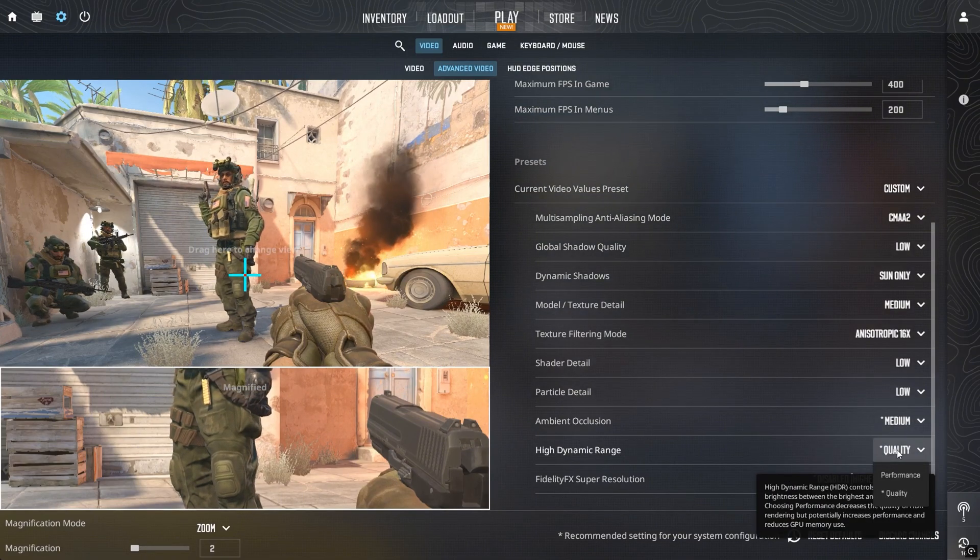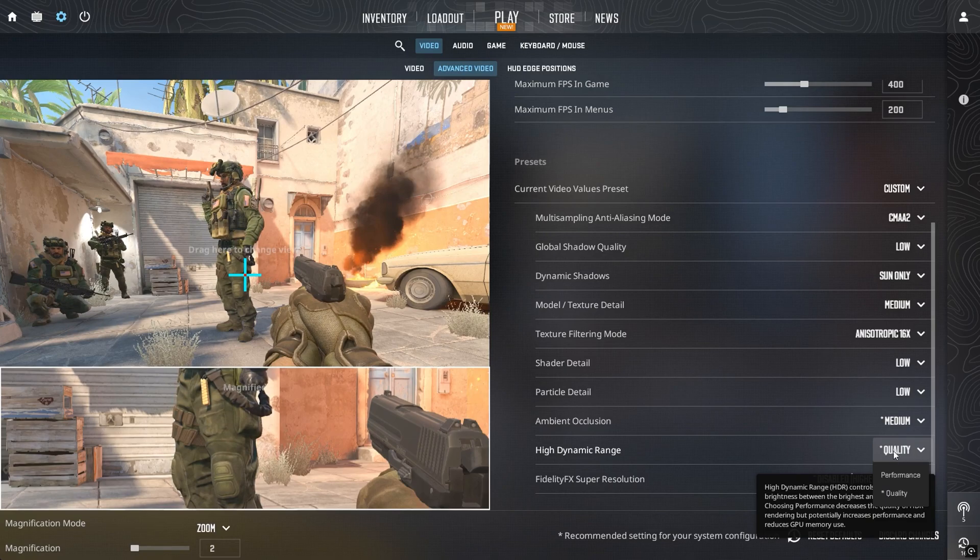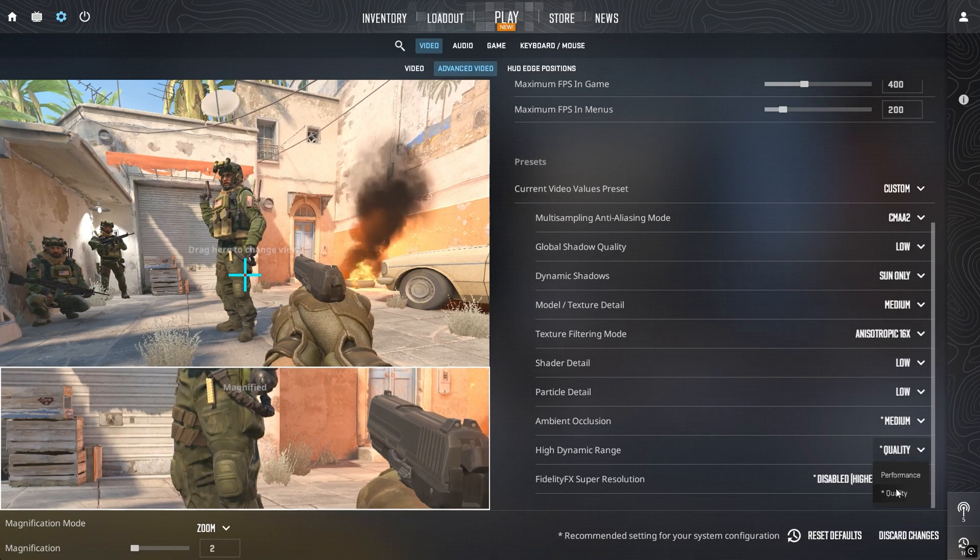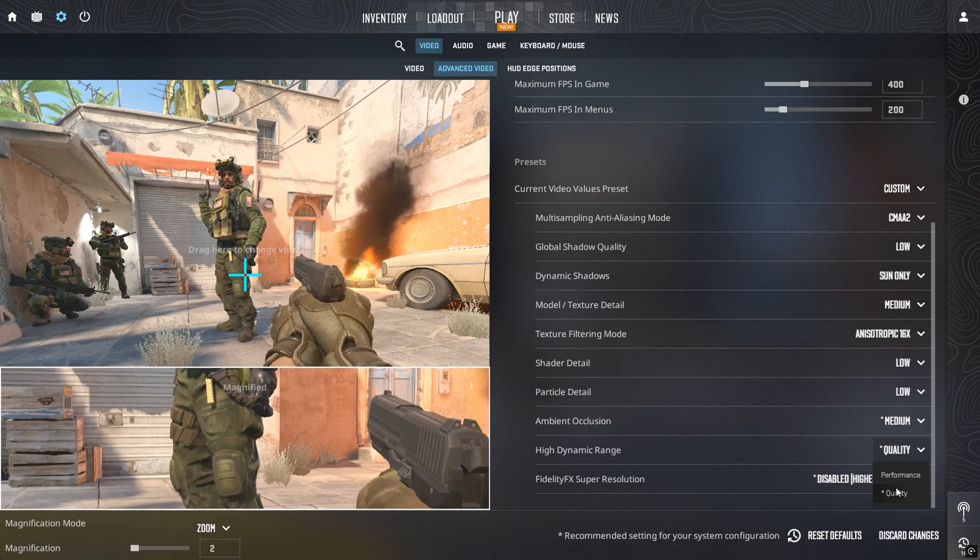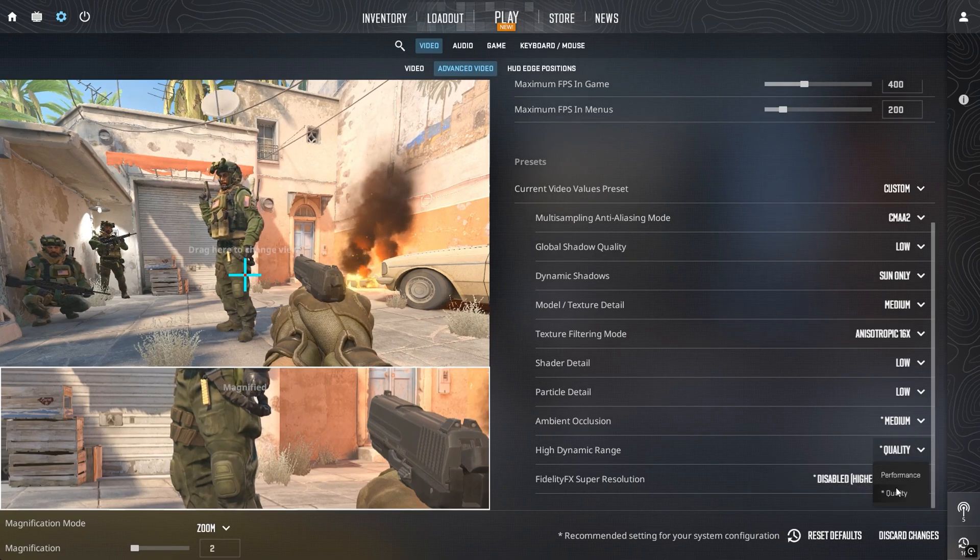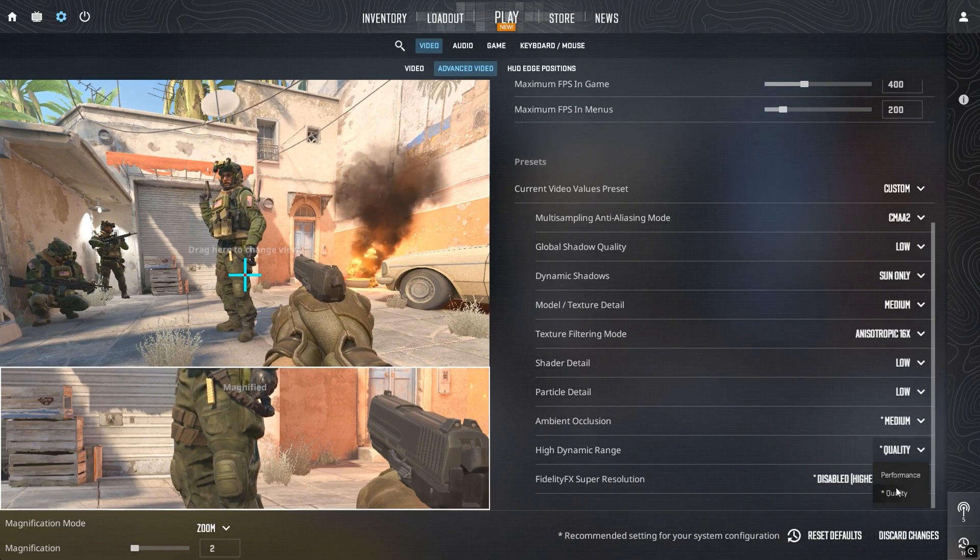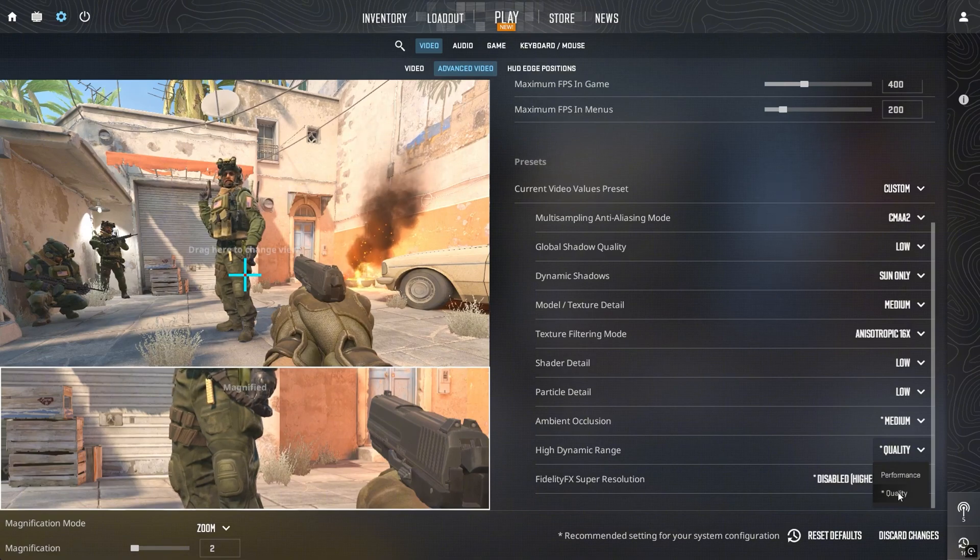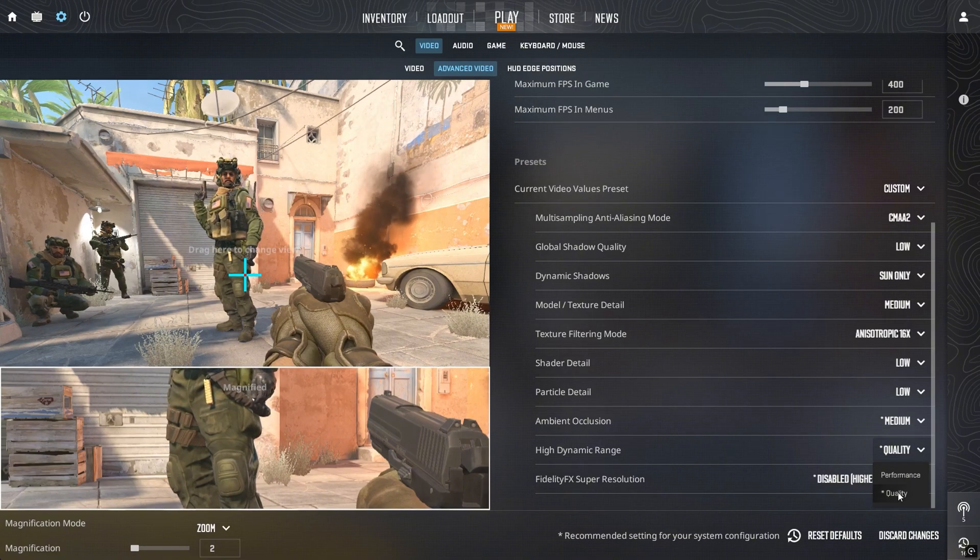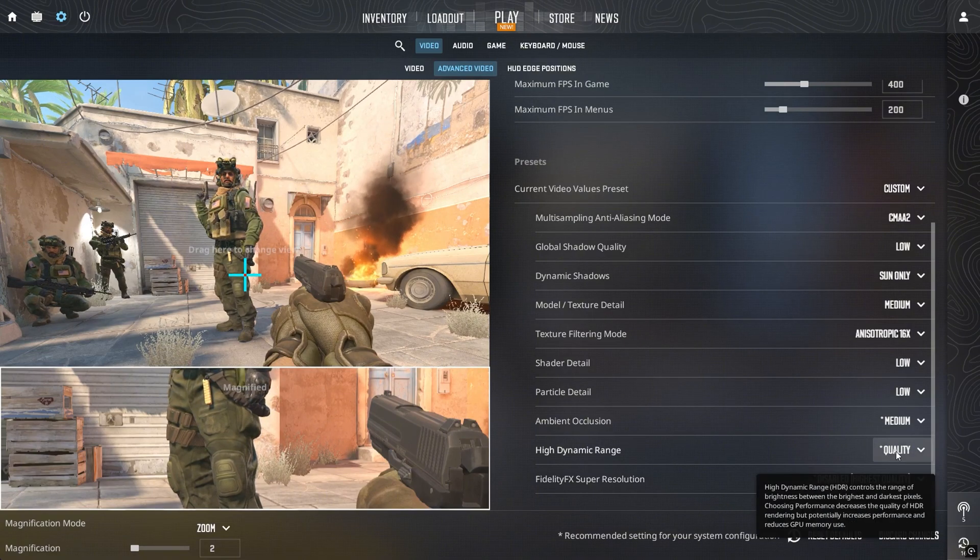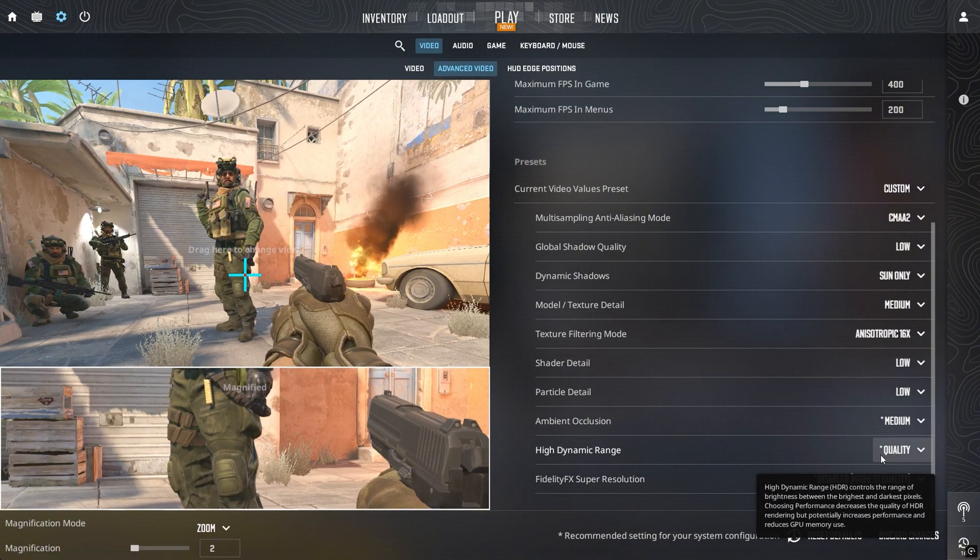HDR is another setting that might not seem important, but many players have reported grainy visuals after the update, and turning HDR quality on can help make the game look cleaner and sharper.